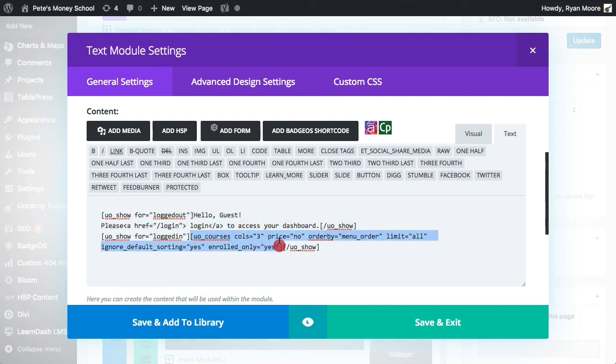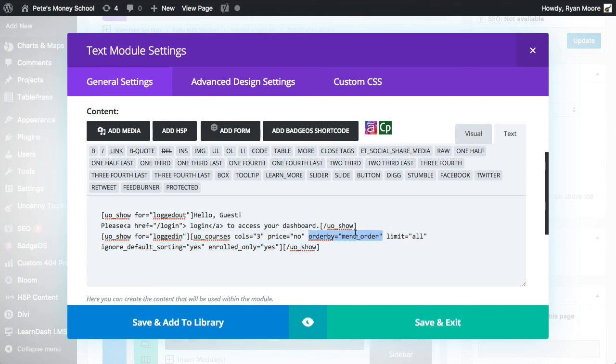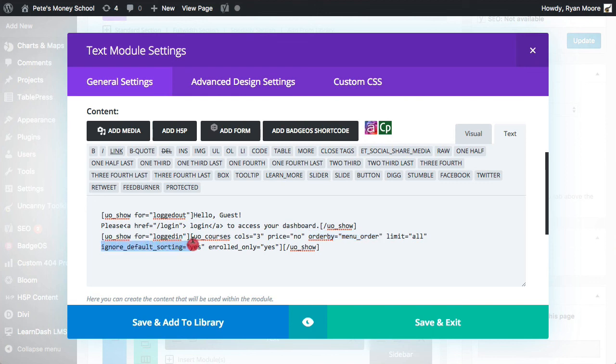So in this case, what is important is this short code though. So we've got, this is the short code for the course grid, the enhanced course grid. And what we're doing here is we're saying we want it ordered by menu order. So this is how you typically organize lessons and topics too in LearnDash Courses. So look at the menu order that's set for the courses and then ignore the default sorting.